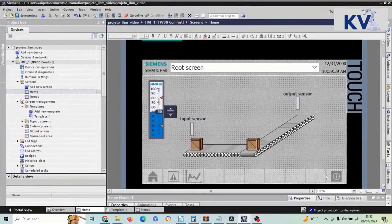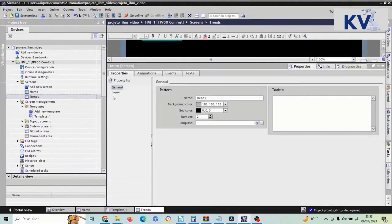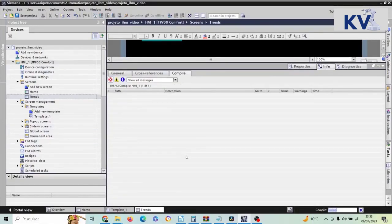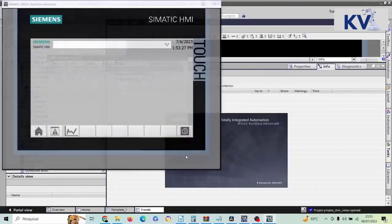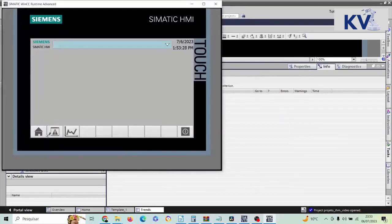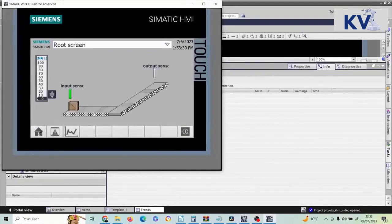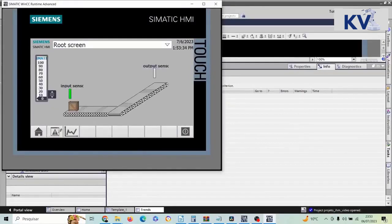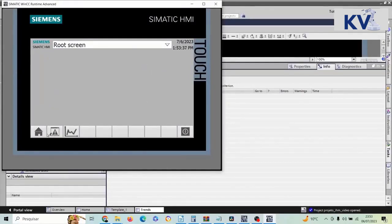For these buttons to appear on all screens, I need to do the following. I go to the screen I just created — Trends — and double click to open its properties. After running it, I can now navigate from the home screen to the trend screen. We already have a working navigation menu between screens.